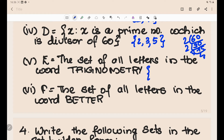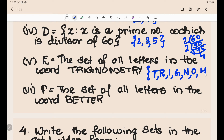The set of all letters in the word TRIGONOMETRY: T, R, I, G, O, N, M, E, Y. Note that T and R appear more than once in the word, but in a set, repeated elements are written only once. So the set is {T, R, I, G, O, N, M, E, Y}.